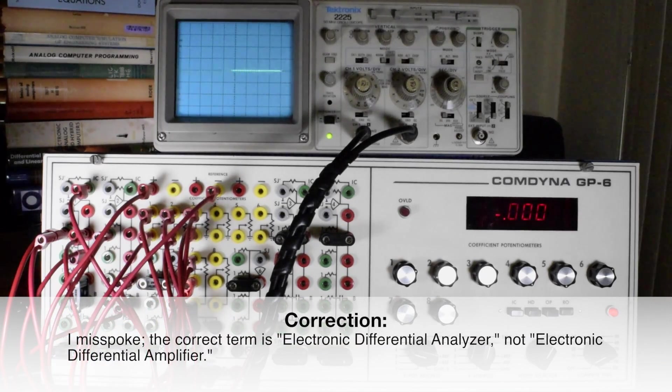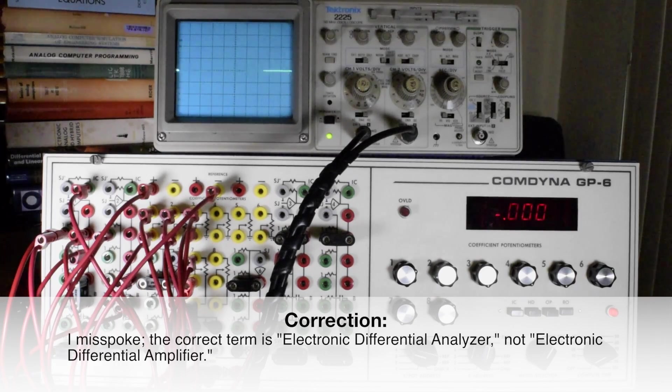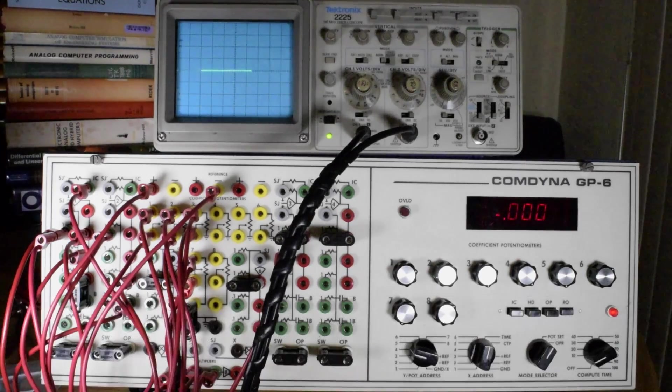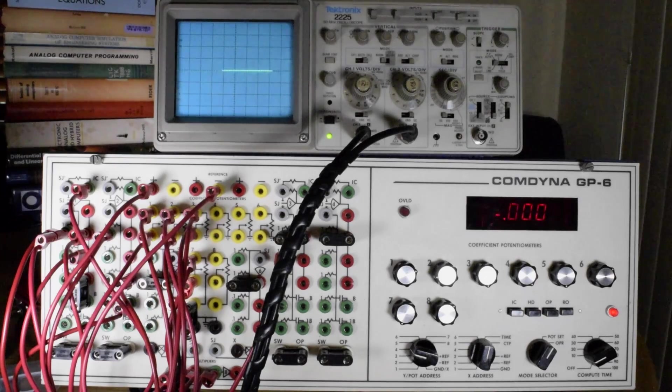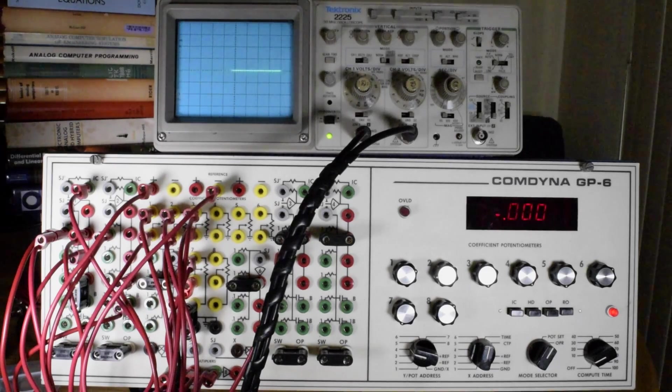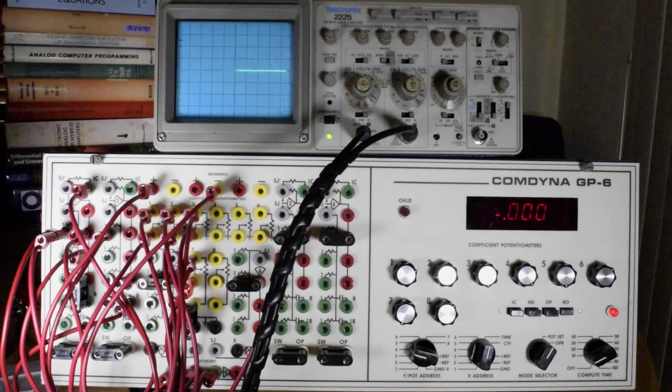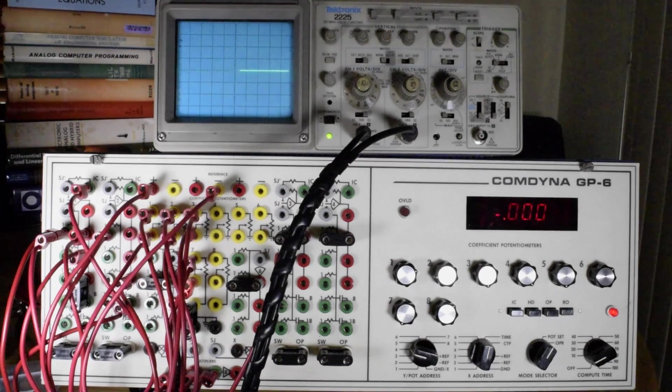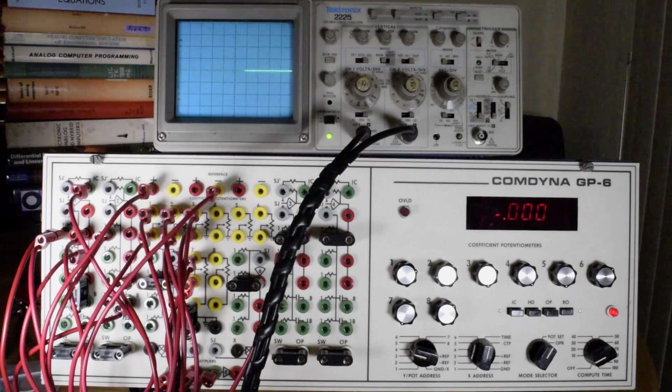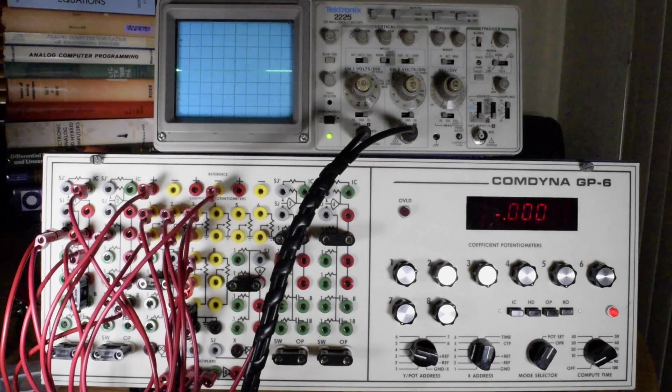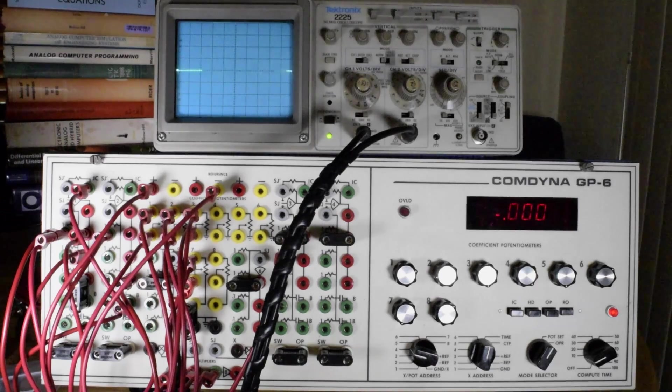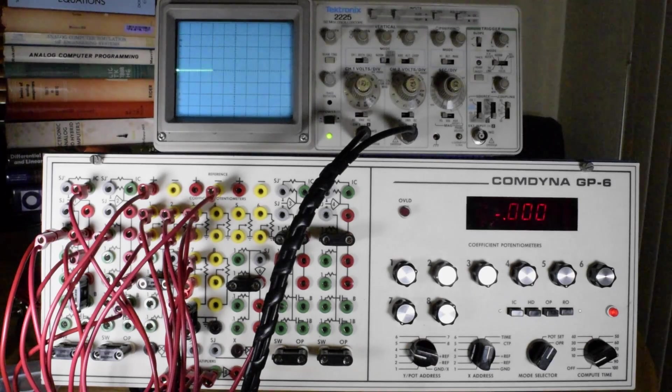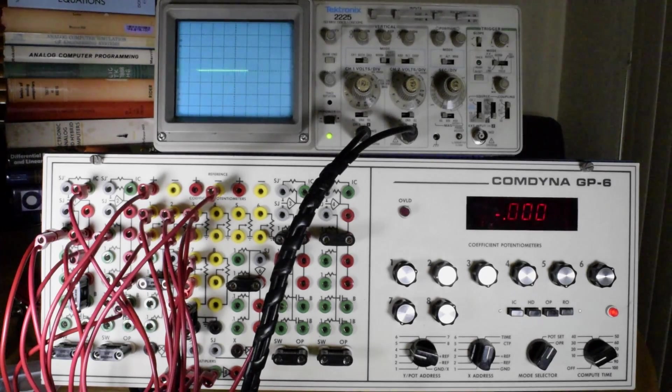It has computing elements in it that I'll get into in later videos, but the basic one is the integrator. So the analog computer can take a mathematical problem as its inputs and integrate it to produce the solution at its output. That's the fundamental concept of the analog computer.